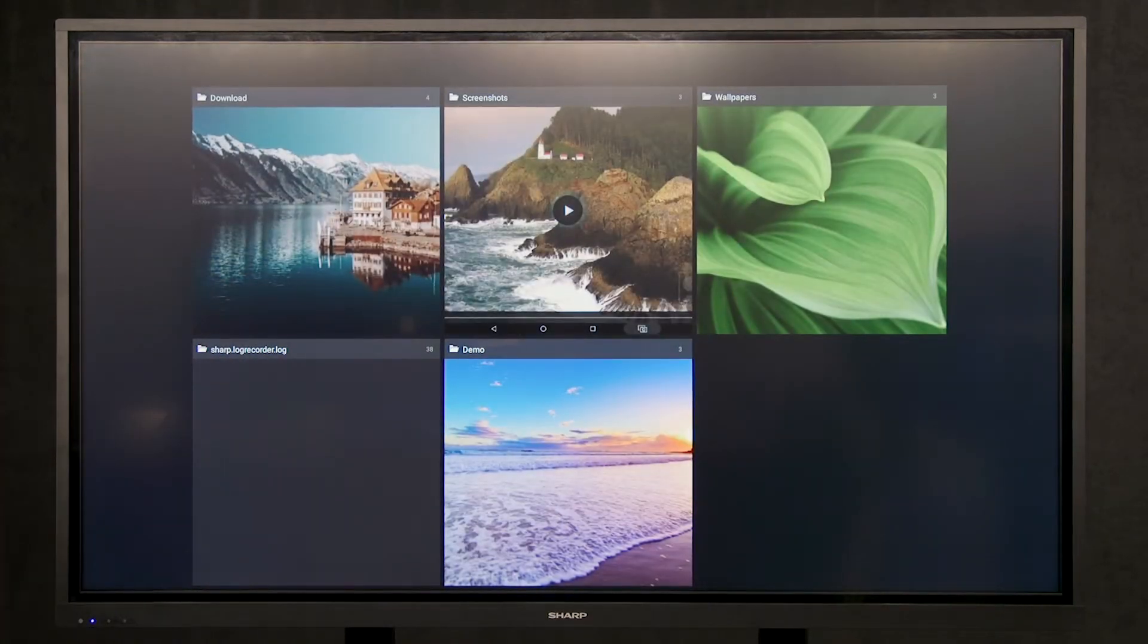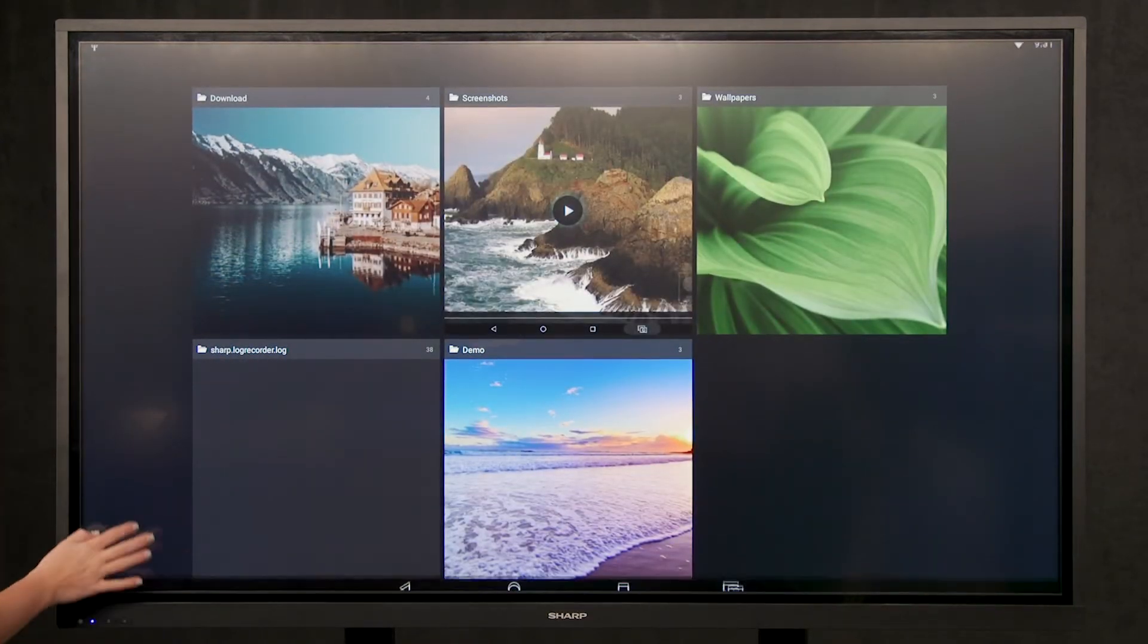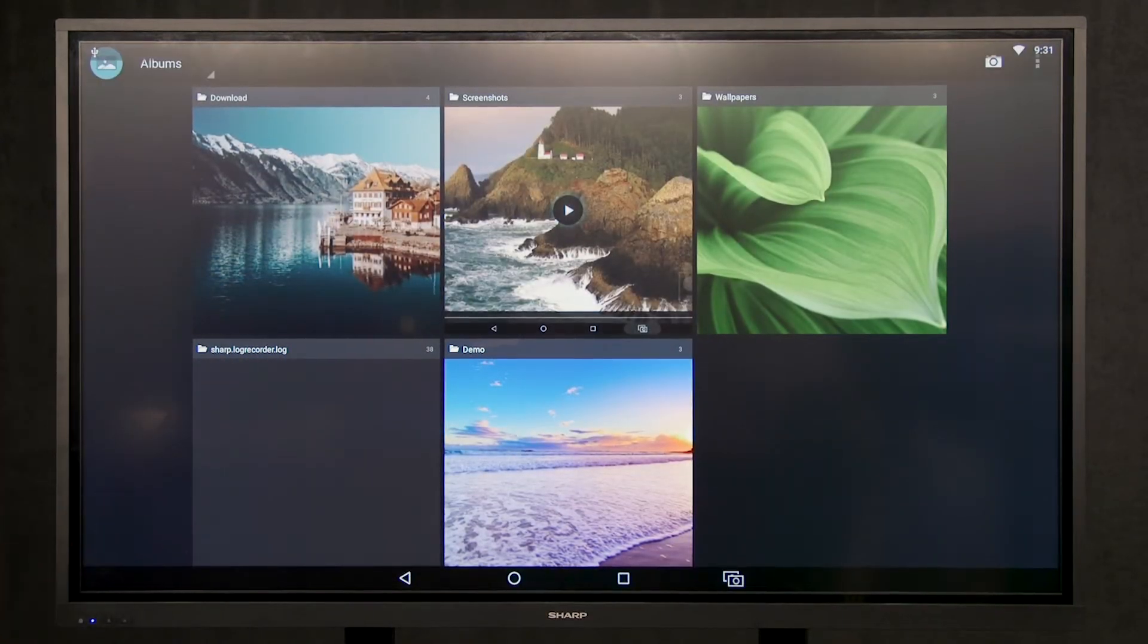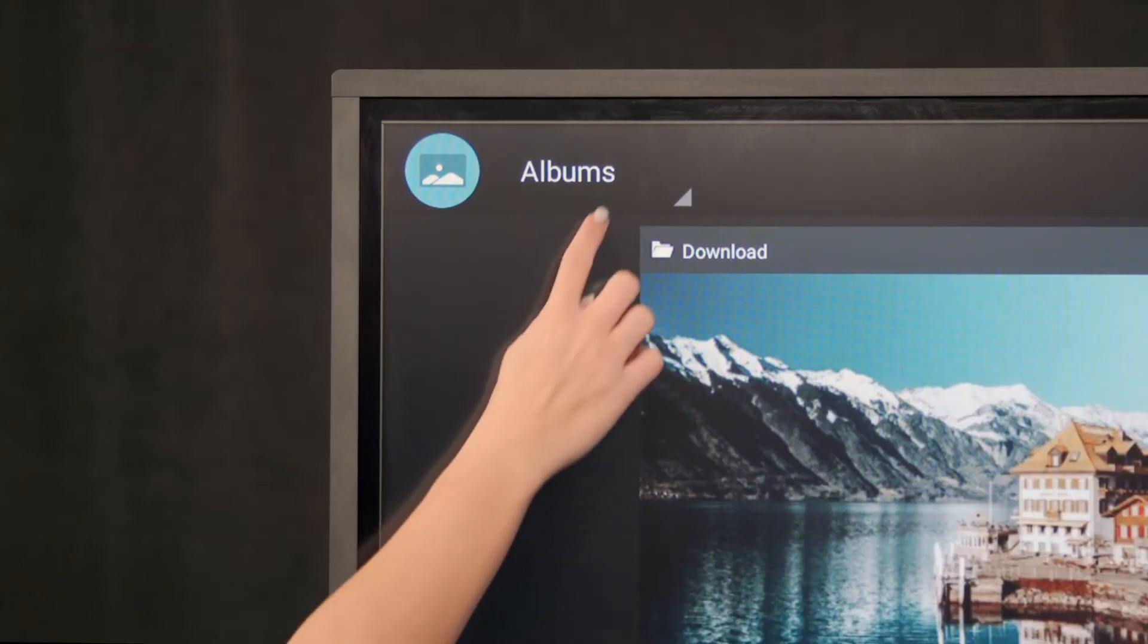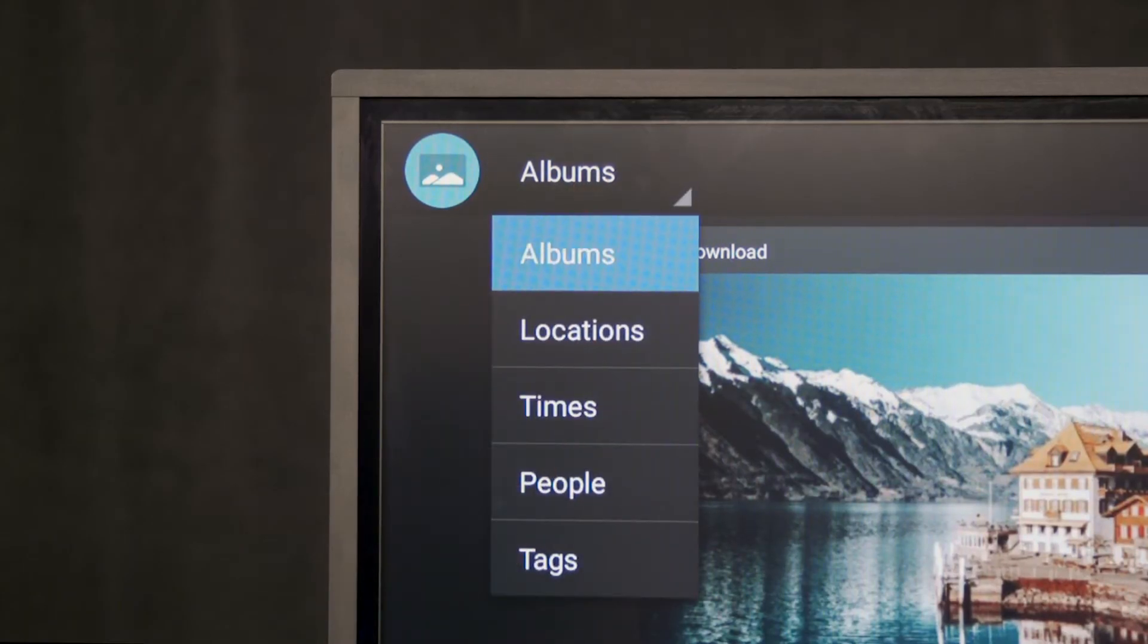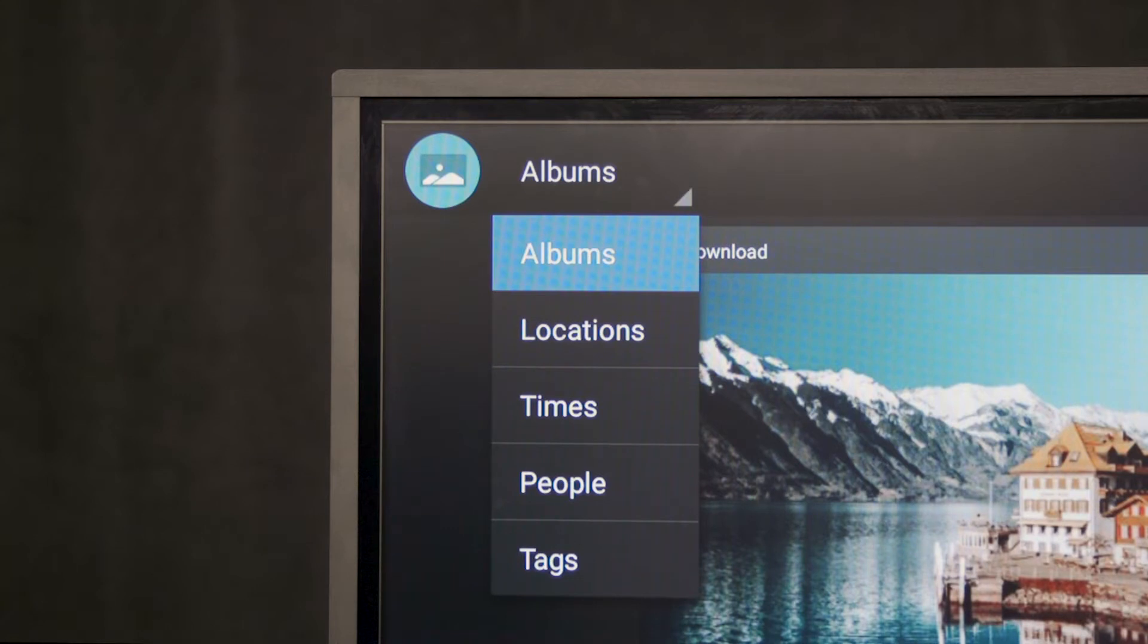This will display the folders that you have saved in the gallery. Select albums. This allows you to sort the folders by albums, location, times, people, and tags.